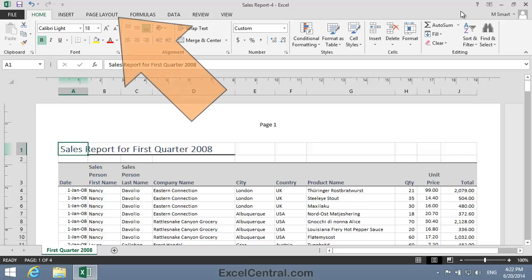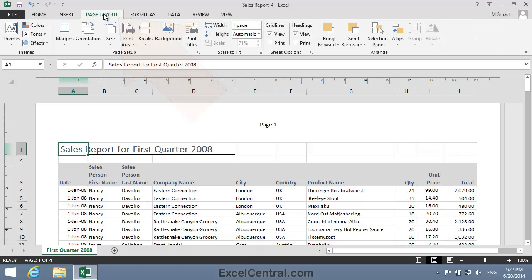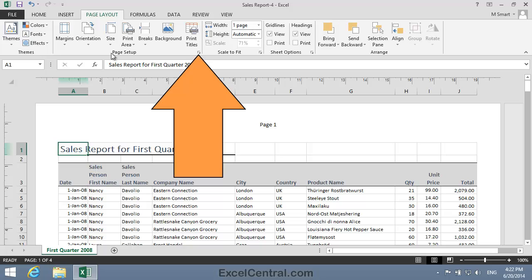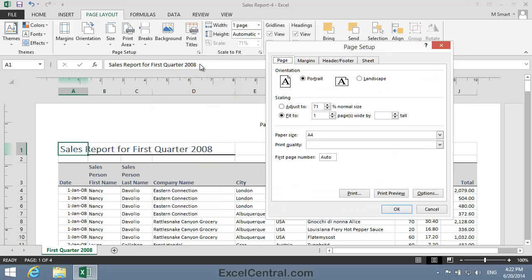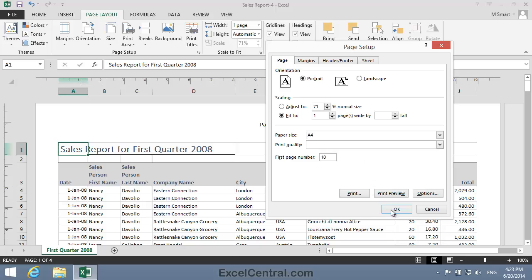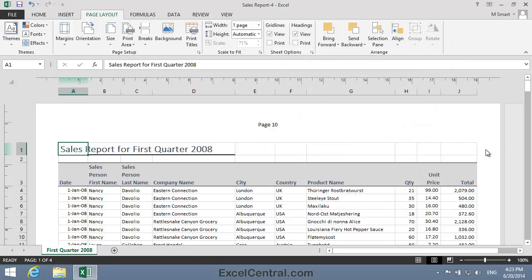I'll click Page Layout on the Ribbon and in the Page Setup group I need to click the Dialog Launcher. That's a little arrow in the bottom right corner. I click the Dialog Launcher and the Page Setup dialog appears with the Page tab already selected. And you can see that there's a First Page Number option here. At the moment it's set to Auto, meaning it will begin numbering at page 1. But I want to begin at page 10, so I click in the Auto box and type 10 on the keyboard and then click the OK button.